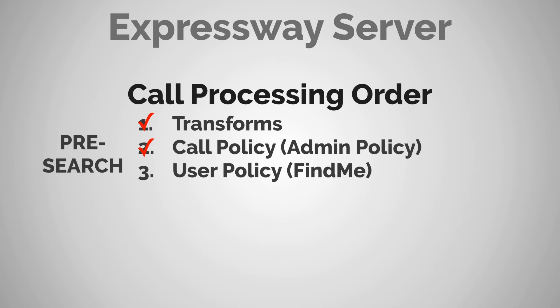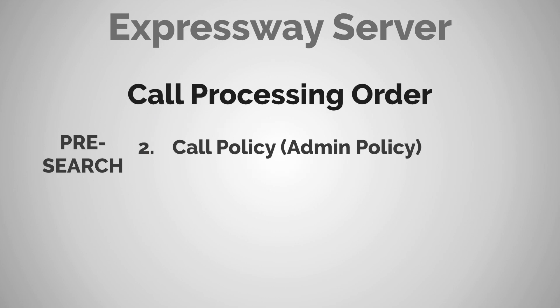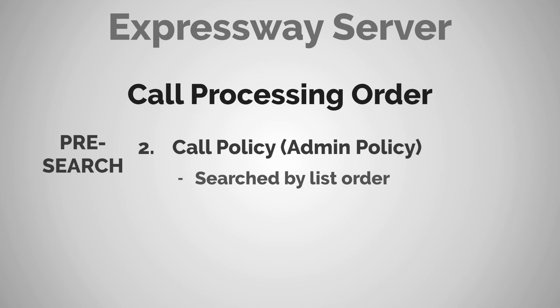Now call policy is a little bit different from other components within the Expressway in that call policy is not searched by priority. Instead, it's searched by the order they appear in a list. And this is because call policies are created by using something called a CPL script. CPL stands for call processing language.